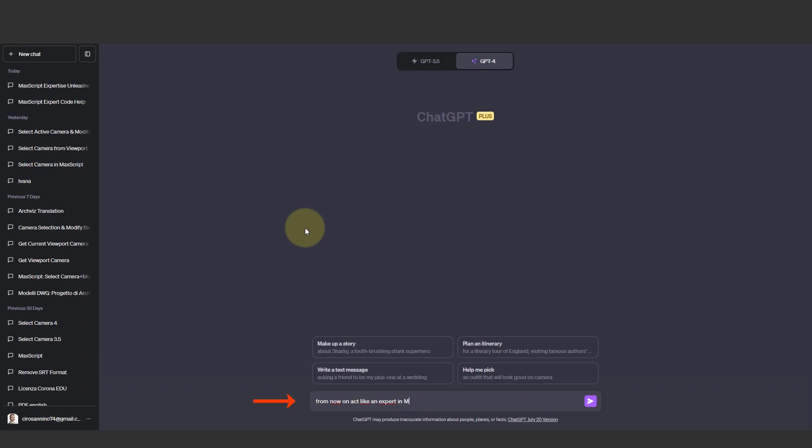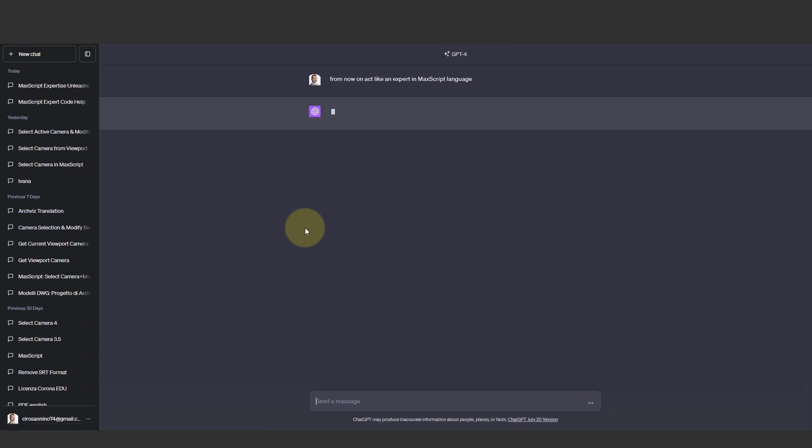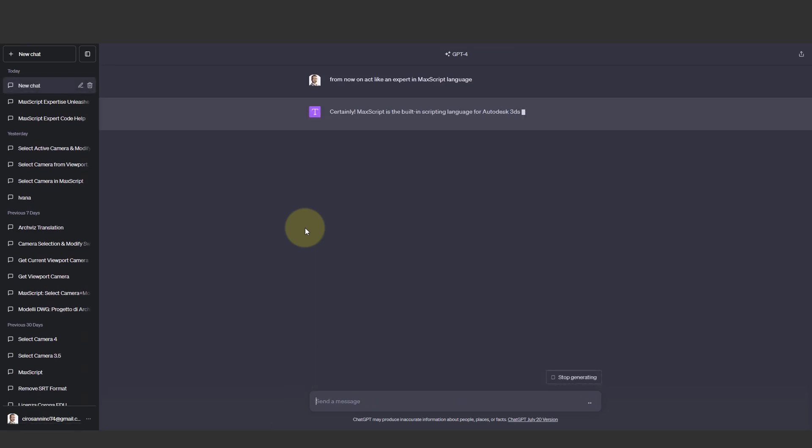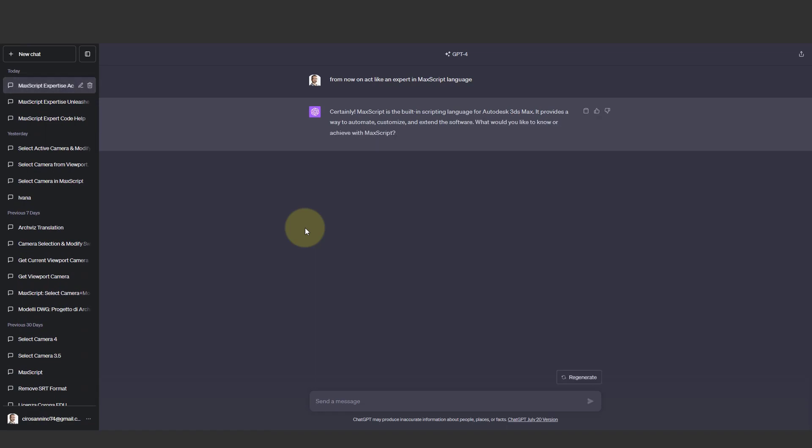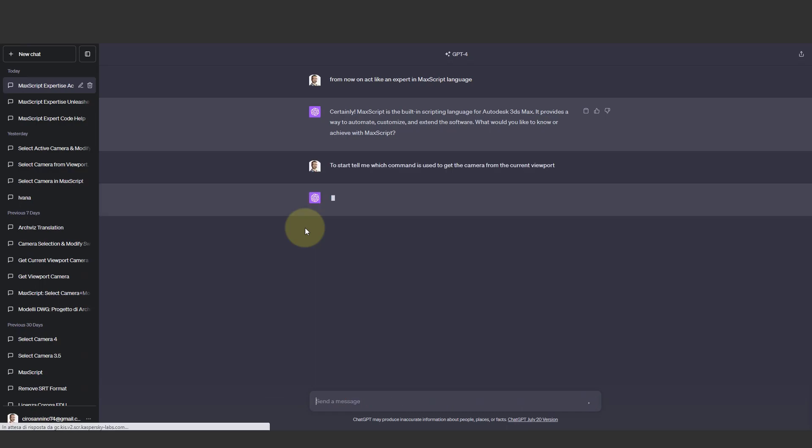From now on, act like an expert in MaxScript language. The answer is obviously yes—I know MaxScript for 3ds Max—and it asks me what I want to do. Instead of directly leading to the final goal, let's move step by step. To start, tell me which command is used to get the camera from the current viewport.